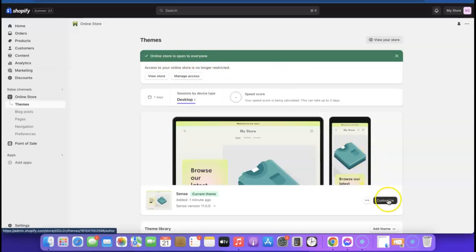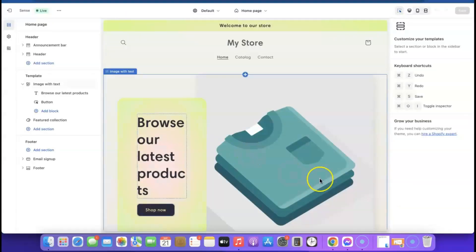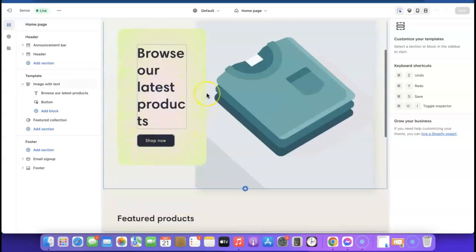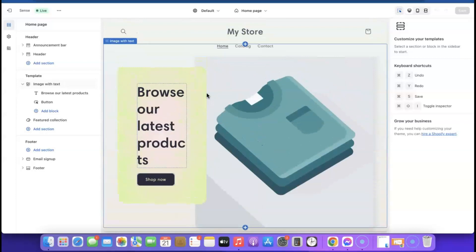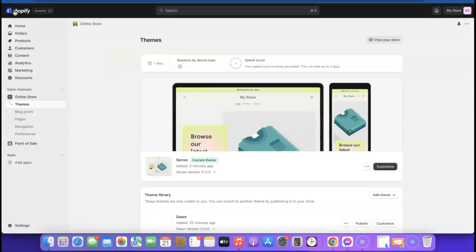Before we start designing the store, we want to add a product first. Click 'Exit' so we can add a product. There's an app I use for adding products — what it does is help you import a product that is already built on a Shopify website. This saves you time and stress; all you have to do is edit the content and make it look like a new page.